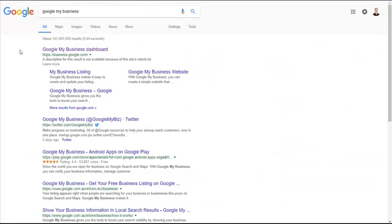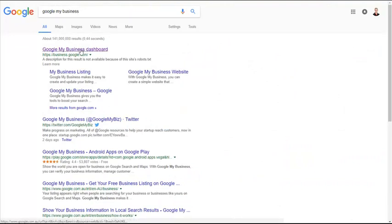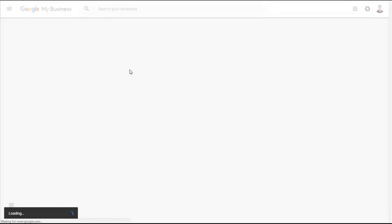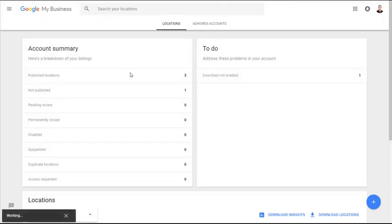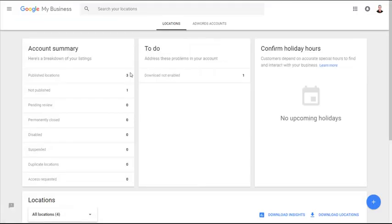All you have to do is go to Google and look for Google My Business. Click the link for your business dashboard that will then take you to the place where you can access everything. Now of course you do need an account set up.